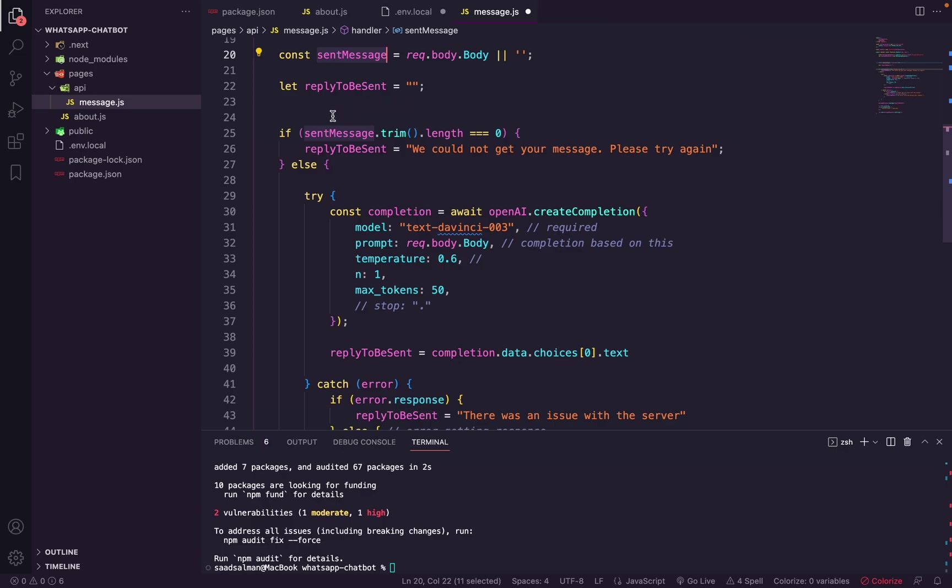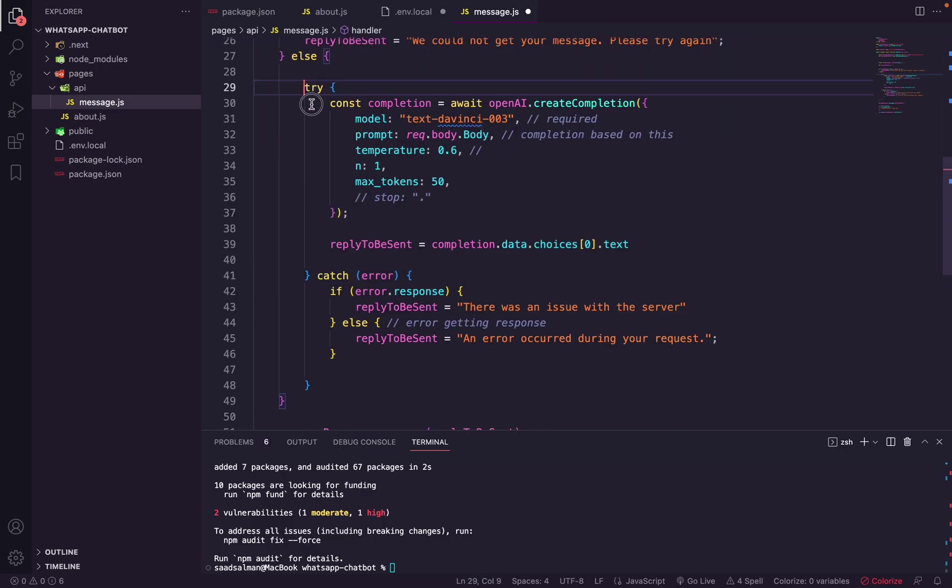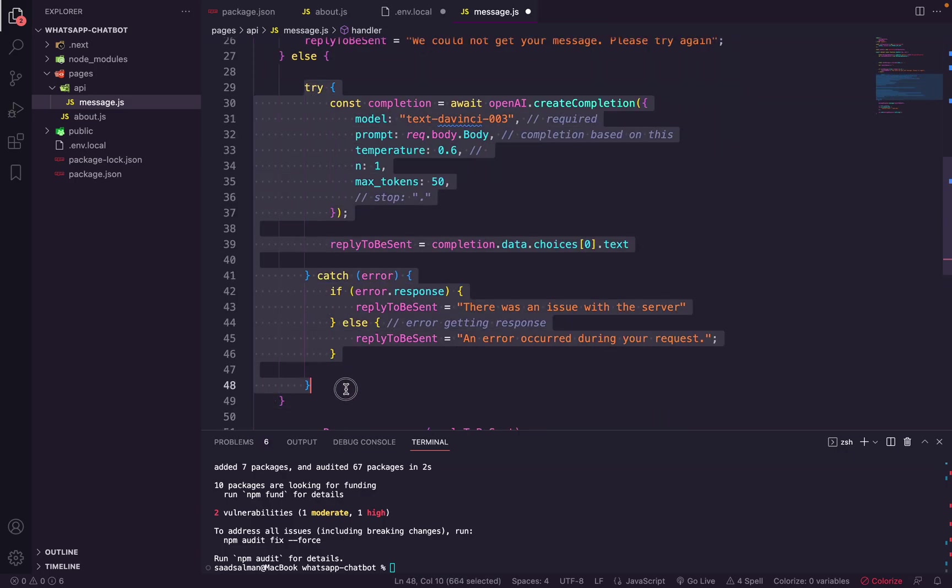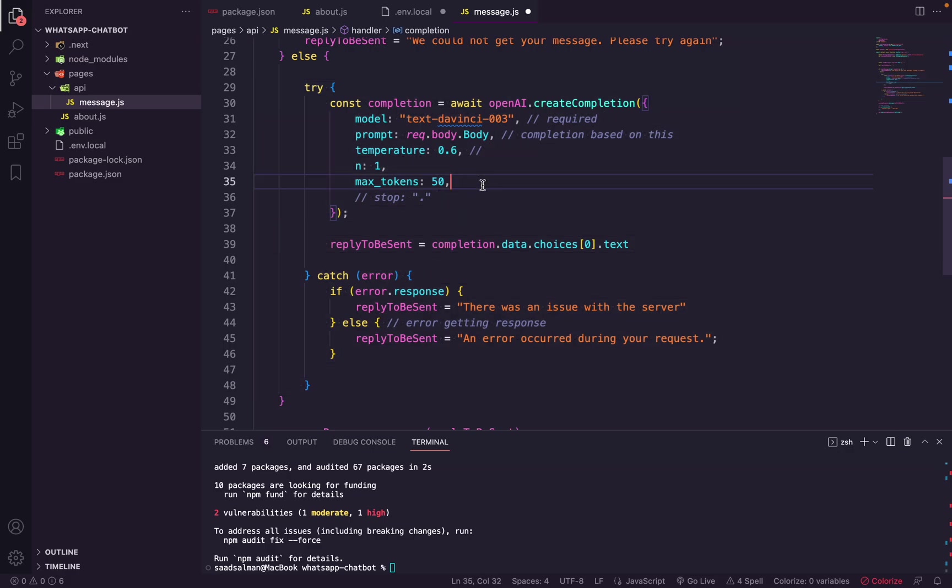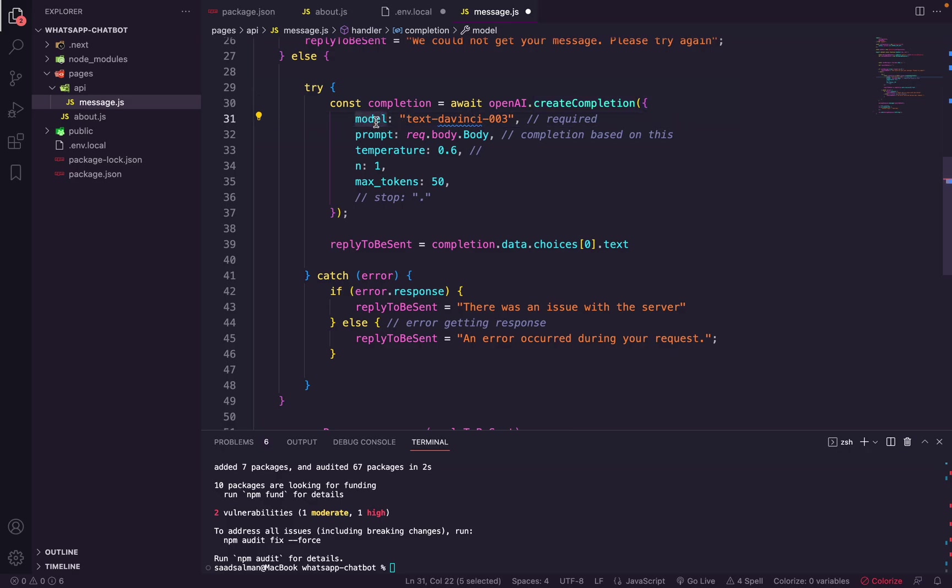And here's the OpenAI part. So what we are doing here is we are creating something called completion, and completion is what ChatGPT sends as a response to your prompt. Now if you notice here that we have a model called text-davinci-003. Now this is the latest model that ChatGPT has and is the most improved one. And then we send a prompt.